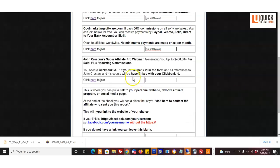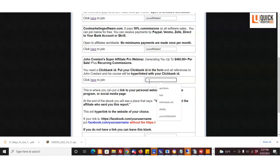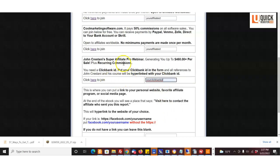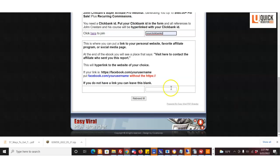Then for John Crestani Super Affiliate Pro, you need a Clickbank ID for that. You just need to sign up for a free account with clickbank.com, and then you can get a Clickbank ID. Many of you already have a Clickbank ID, but you just put in your Clickbank ID. Then you come down here—this is completely optional, and this is optional too if you don't want to do the Clickbank. All this is optional down here.